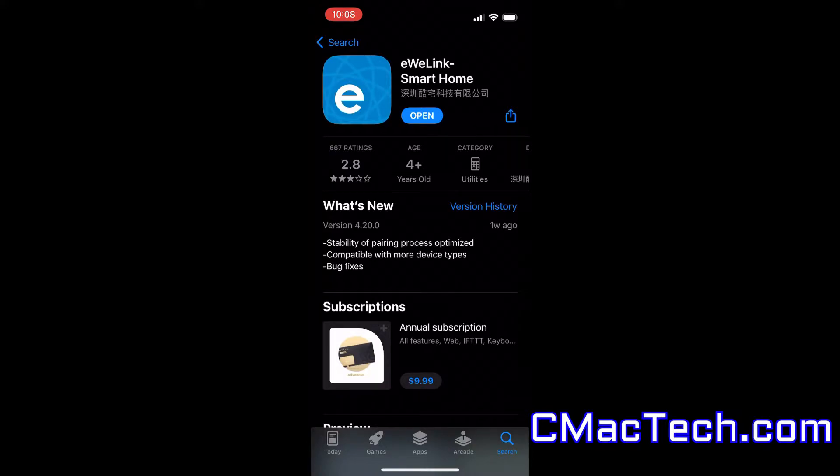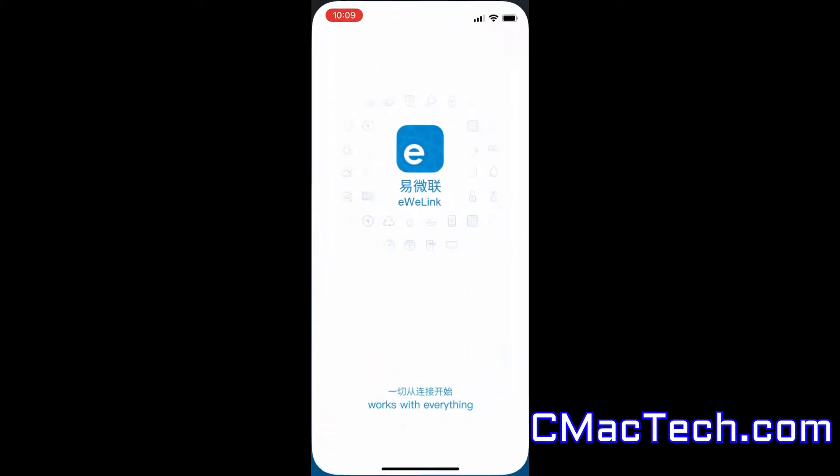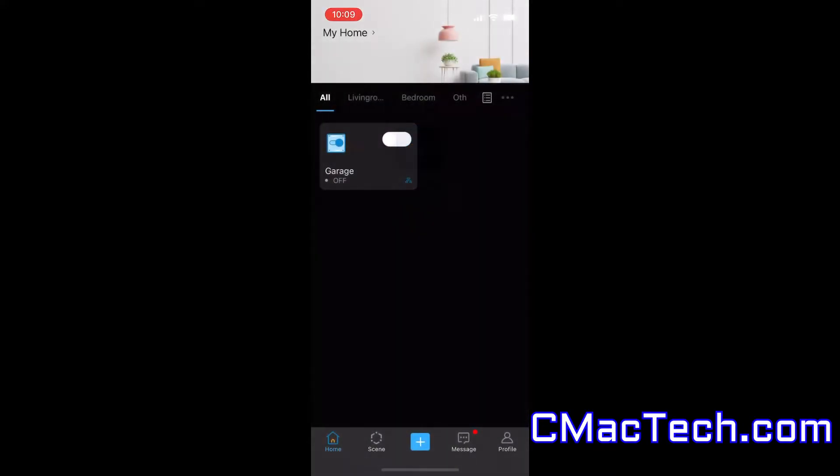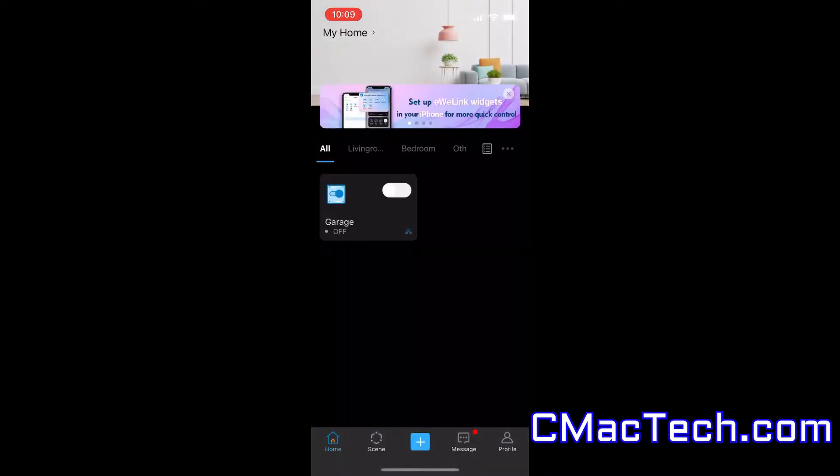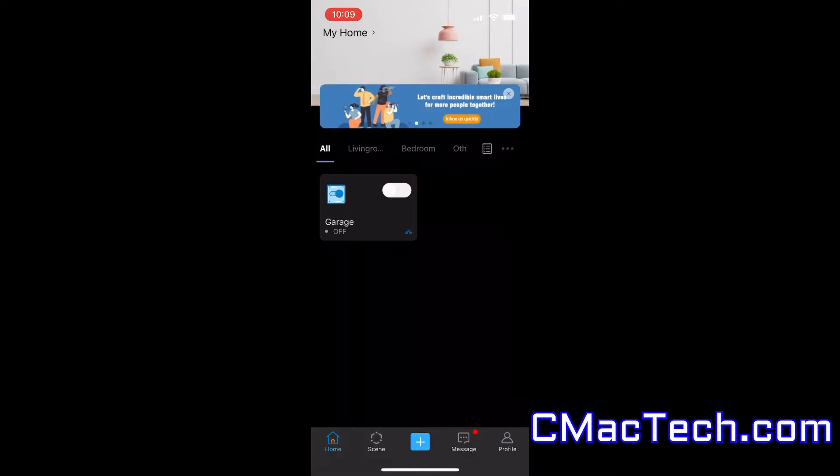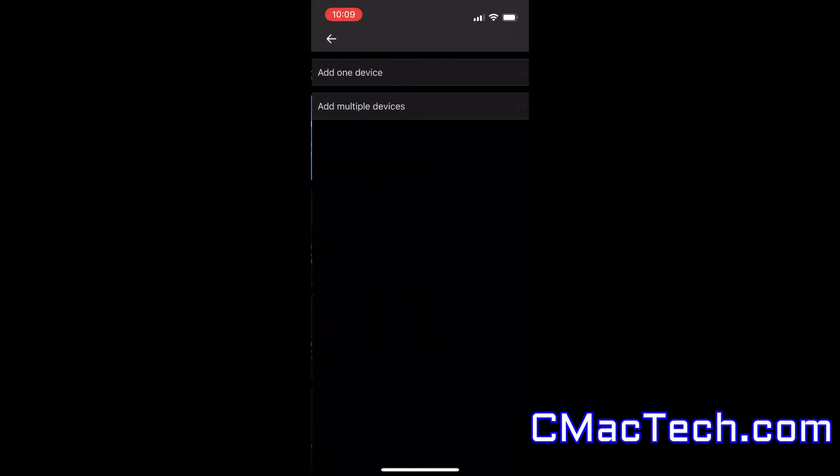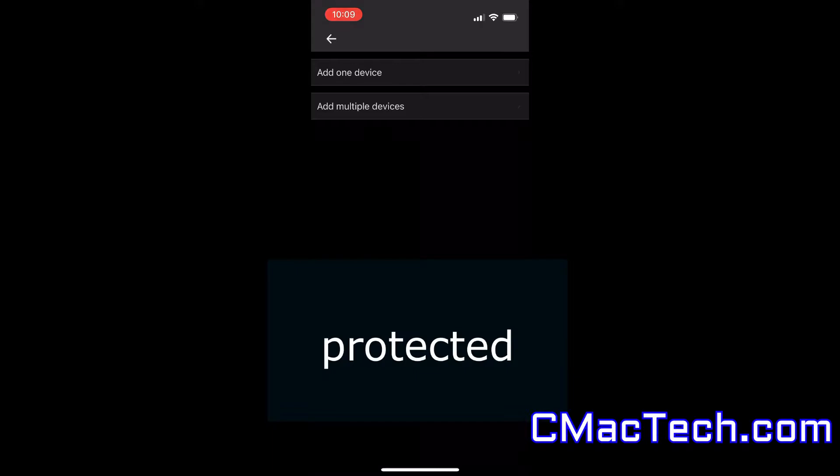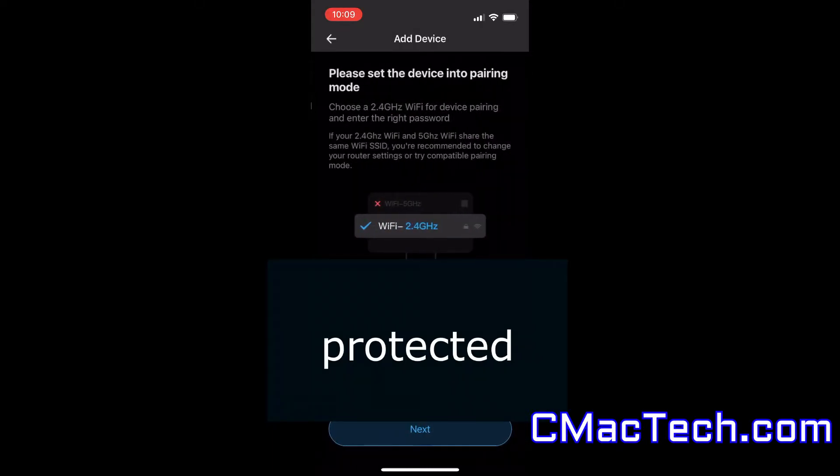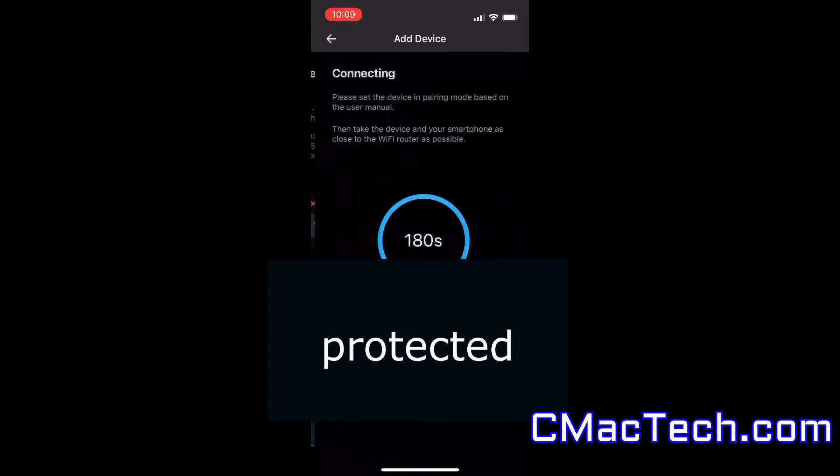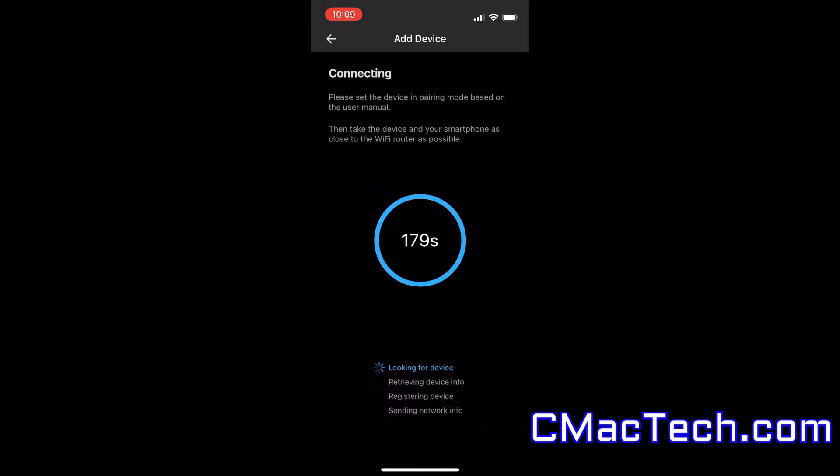Just search eWeLink and open download assuming that you haven't downloaded it yet. So now that we are here, you will need to create an account. But you'll want to go to quick pairing just like this. You'll want to add one device. So you want to click on that.